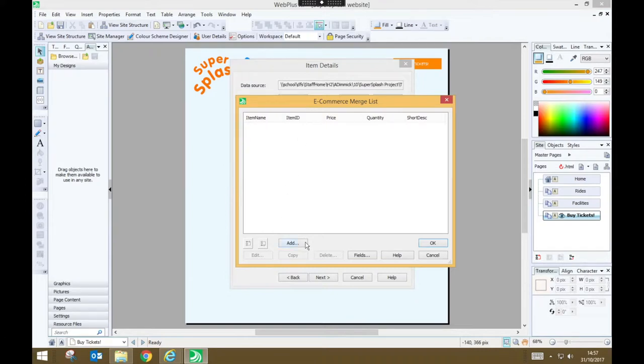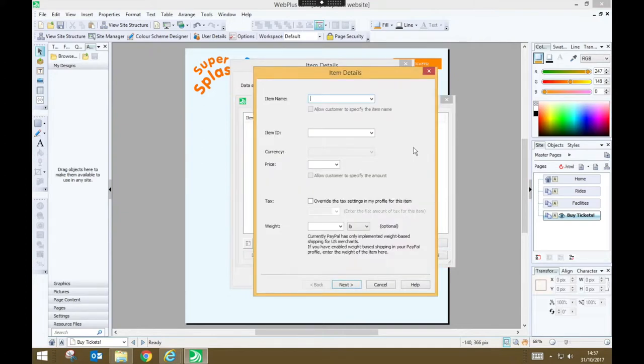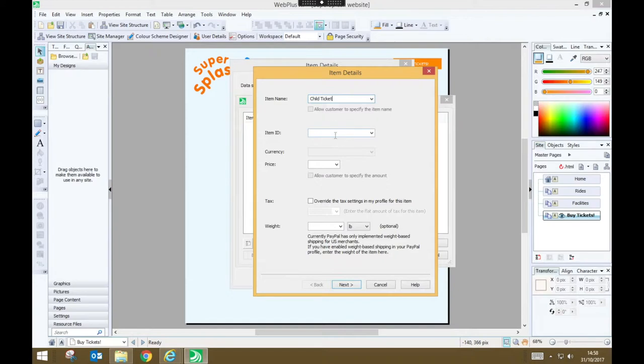So we're going to add a type of ticket by pressing add. Now I'm going to start by creating a child ticket. So the item name will simply be child ticket. I'm going to make up an item ID. I'm just going to use number one.